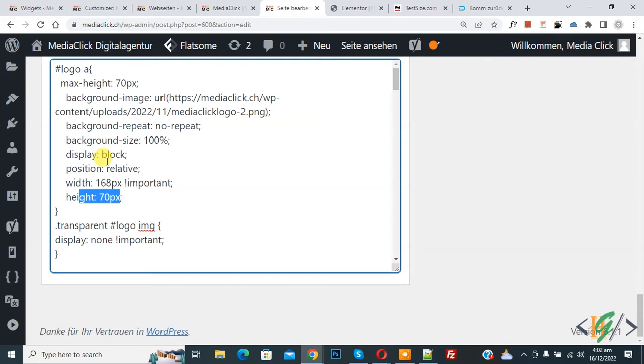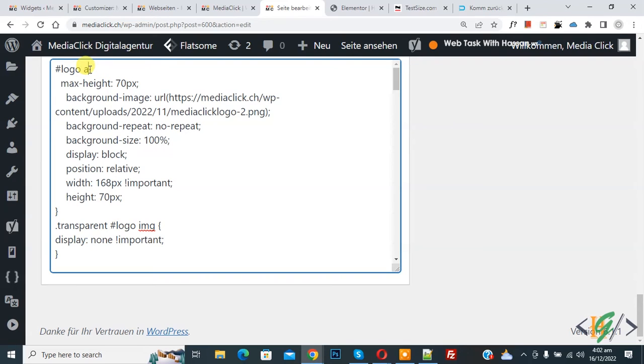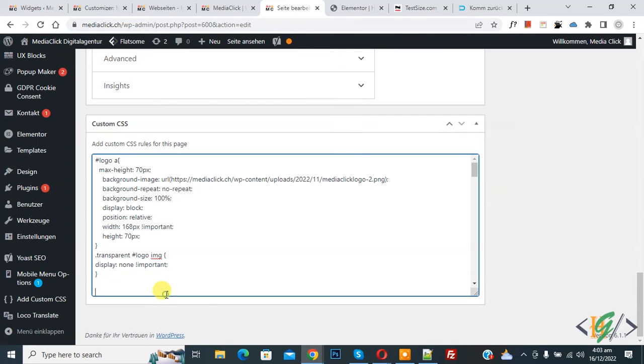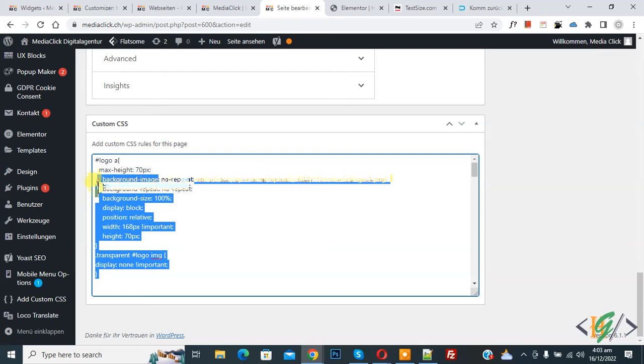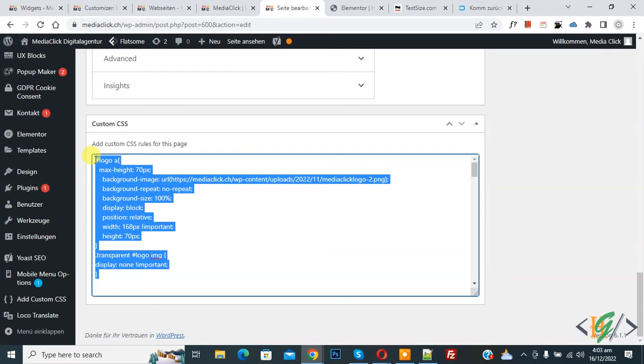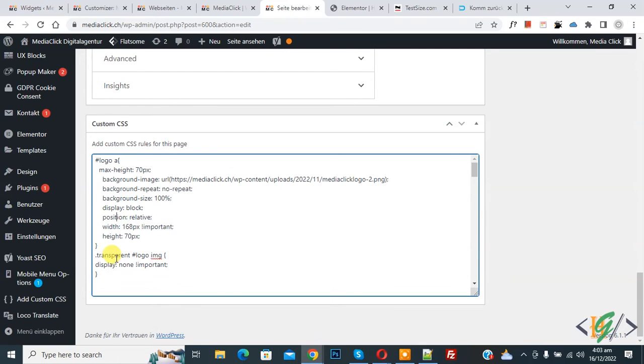So it depends on theme also. Some theme want you can add after and before here like this colon after or colon before, but it depends on theme. And you will find this CSS in video description or in comment section and you can add your class ID here instead of this.